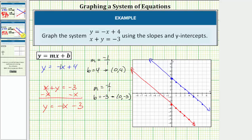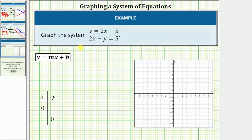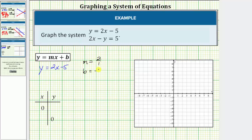Let's look at one more example. Here we're asked to graph the system of equations, but we're not given directions on how to graph. Notice how the first equation is in slope-intercept form. The equation is y equals two x minus five. The slope m is equal to two, or two over one as a fraction, and b is equal to negative five, and therefore the y-intercept is the ordered pair zero comma negative five.